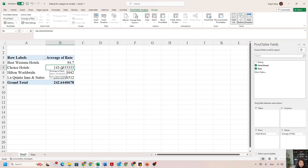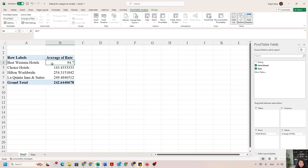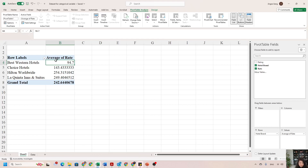Best Western Hotel has an average rate of $94, and Choice Hotel has an average rate of $143. If you want to identify which hotel has the highest rate, you could eyeball it and see it's Hilton Worldwide. But if you had a hundred different brands, you'd want to sort the pivot table by average rate rather than looking one by one.